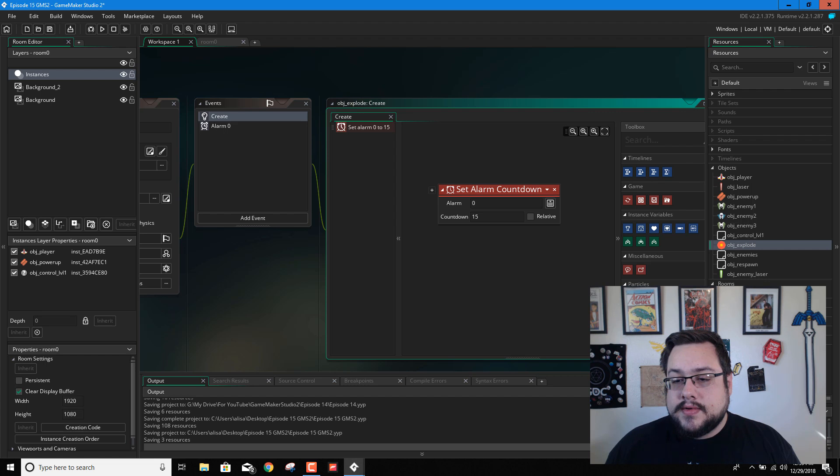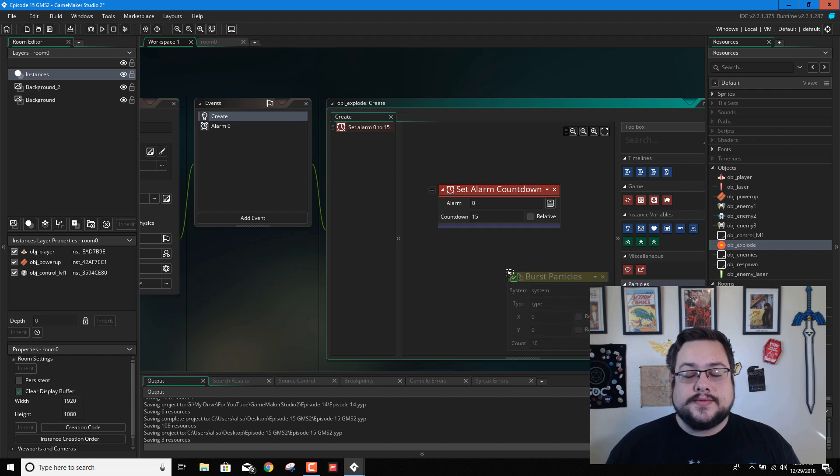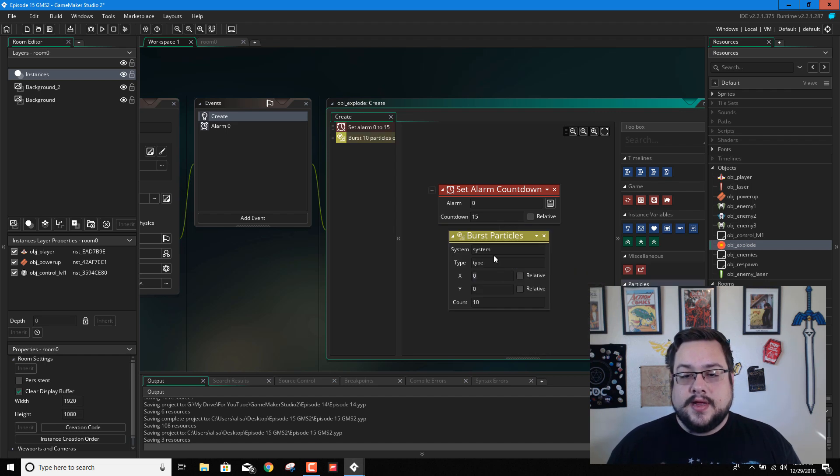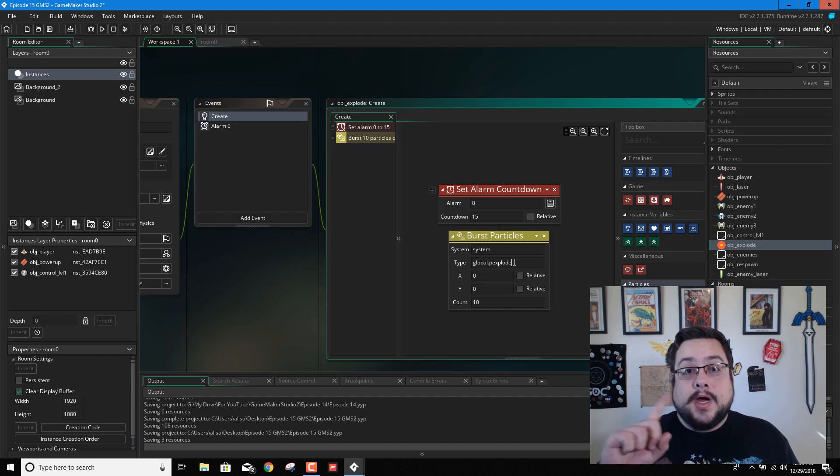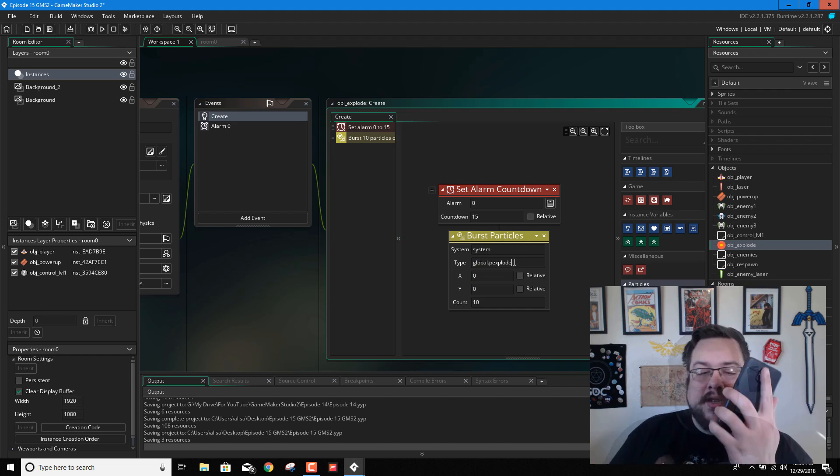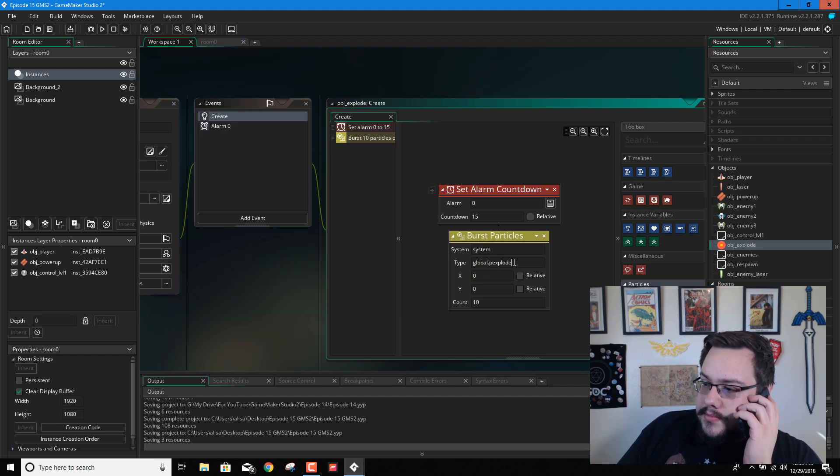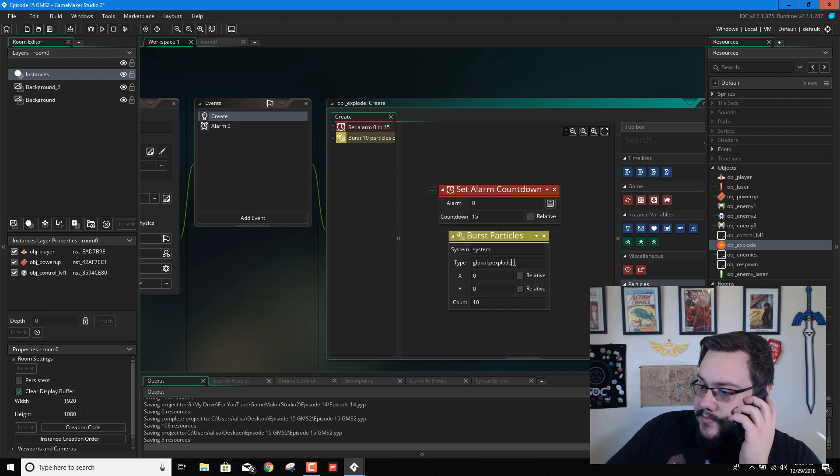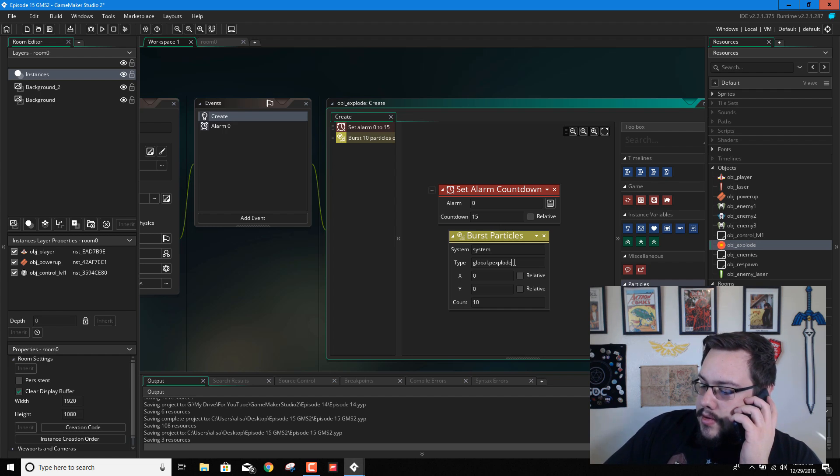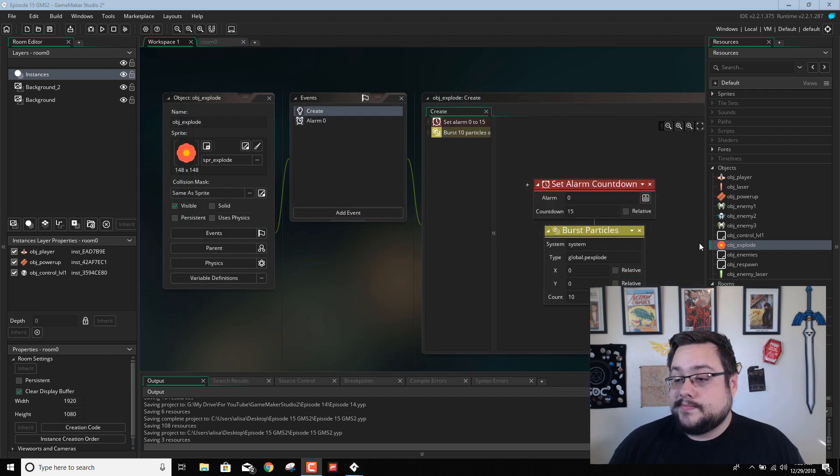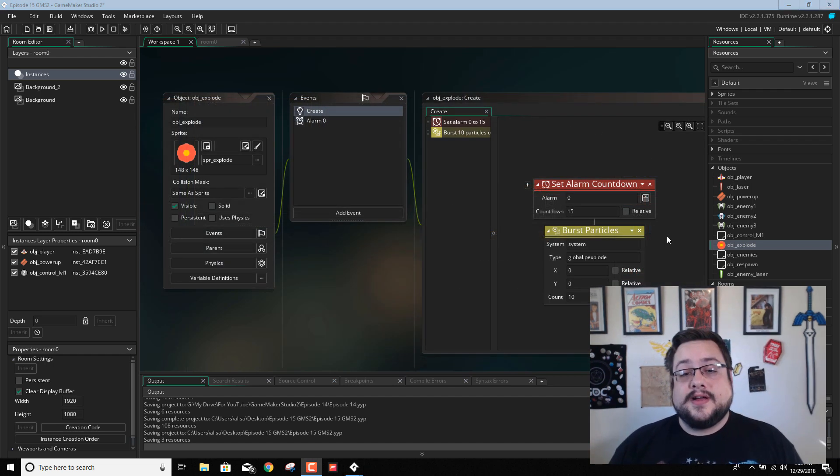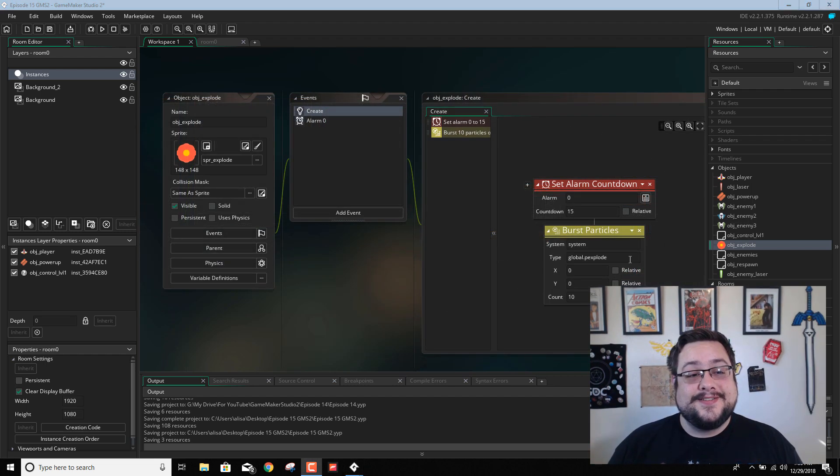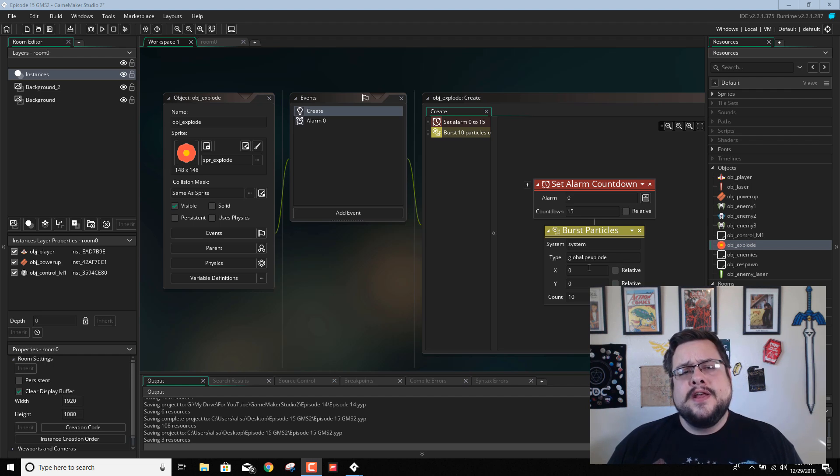And we will choose burst particles. And it's going to be from, oops, pause. All right. Sorry about the break.